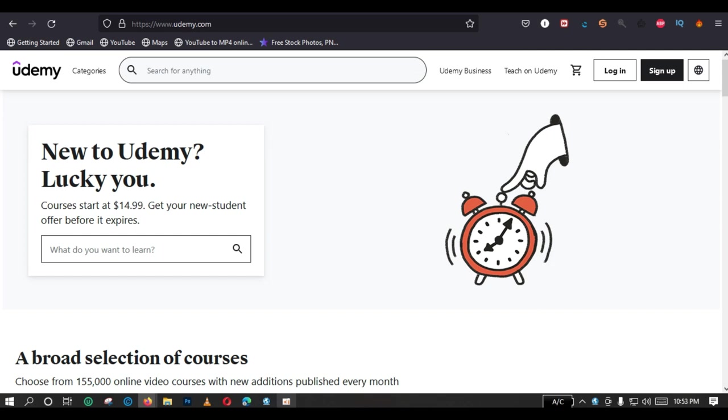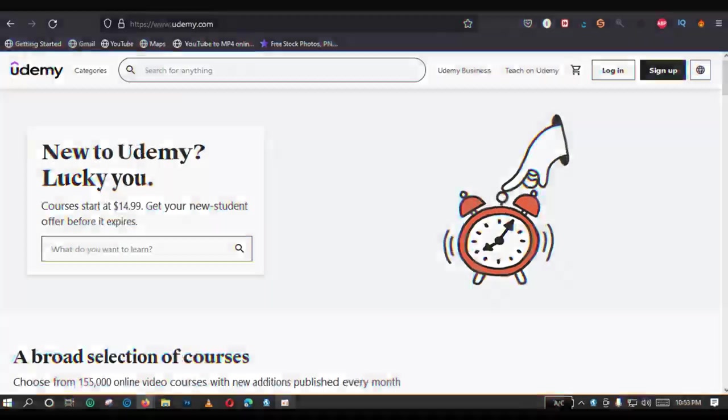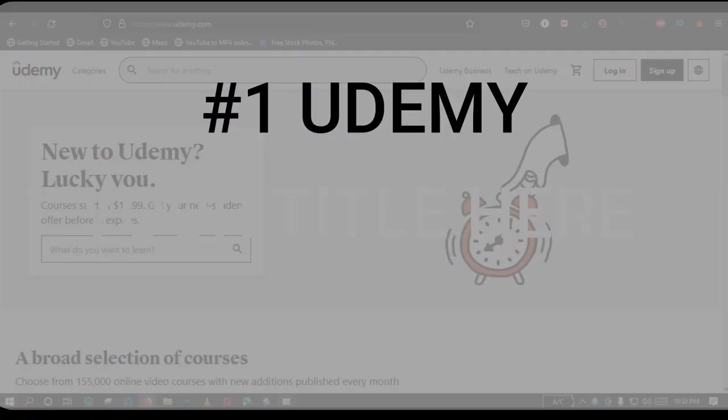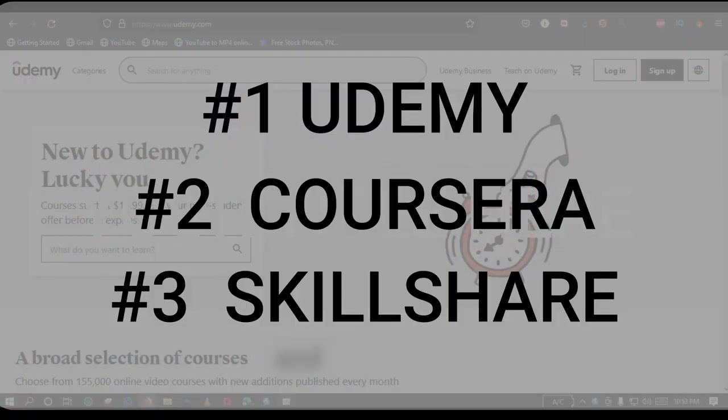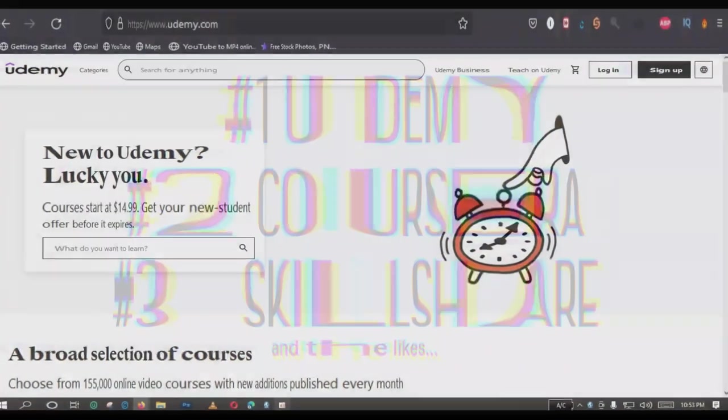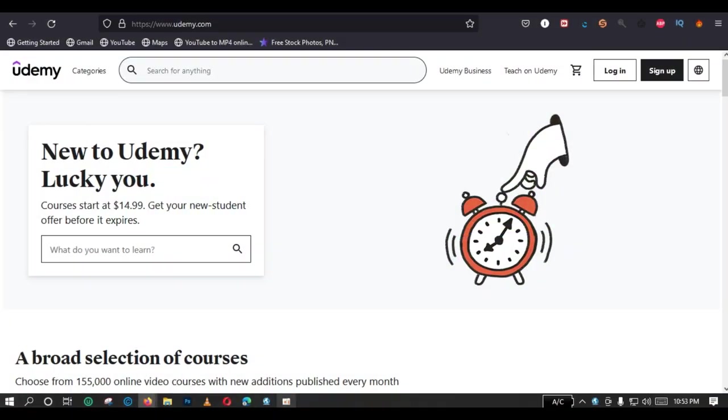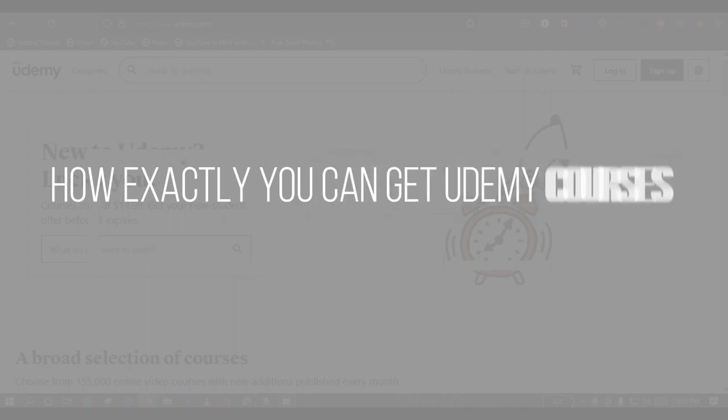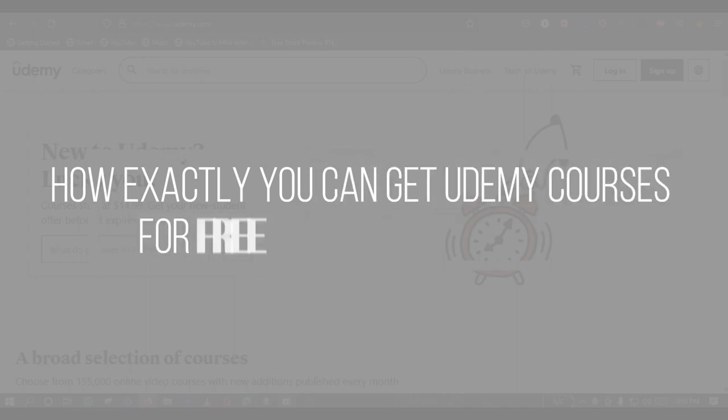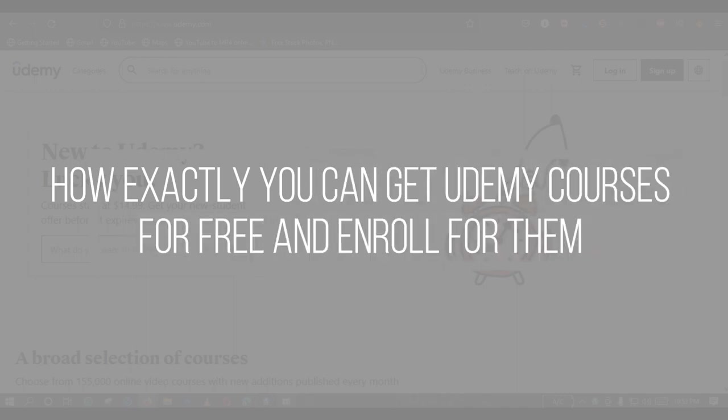Part of the popular ones are Udemy, Coursera, Skillshare and the likes. So today, in this video, you will be seeing how exactly you can get Udemy courses for free and enroll for them.